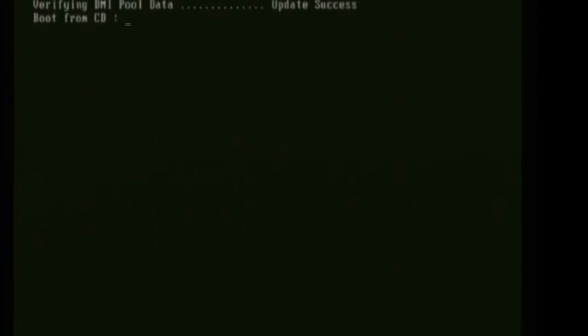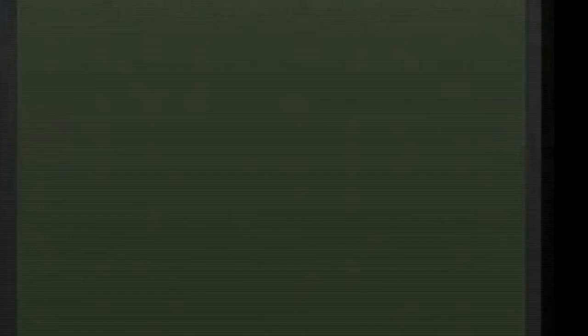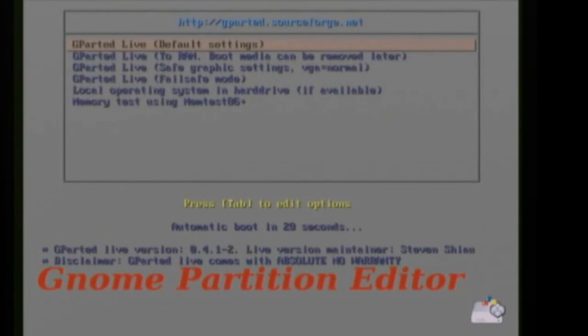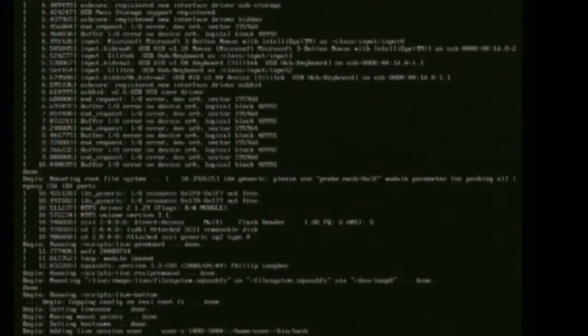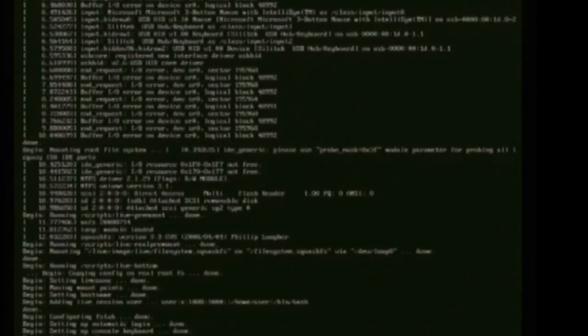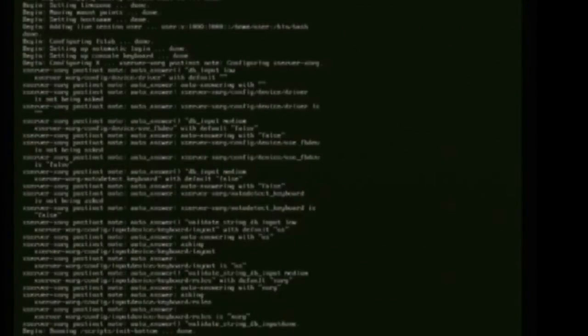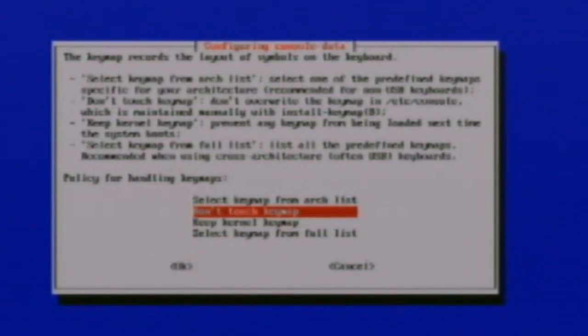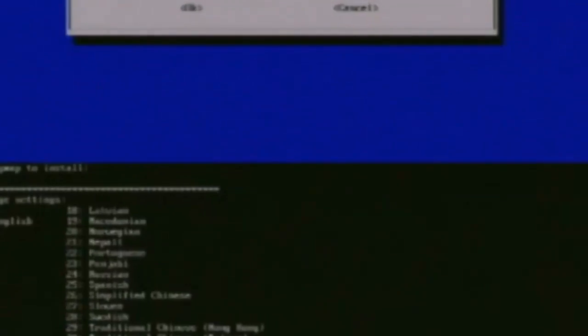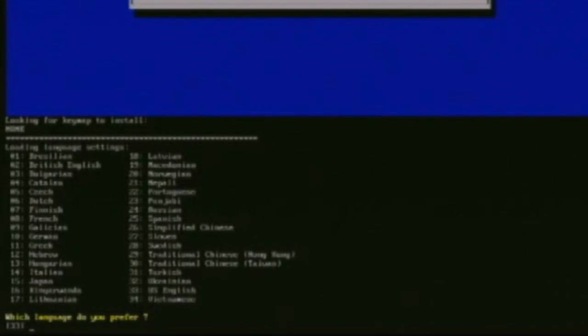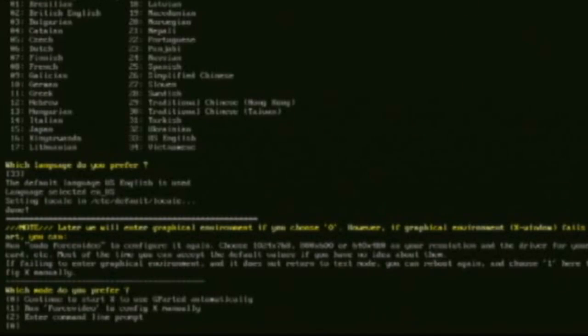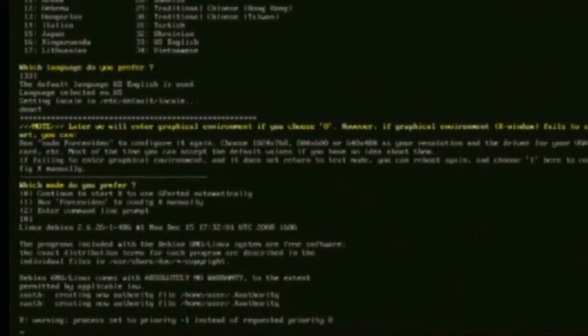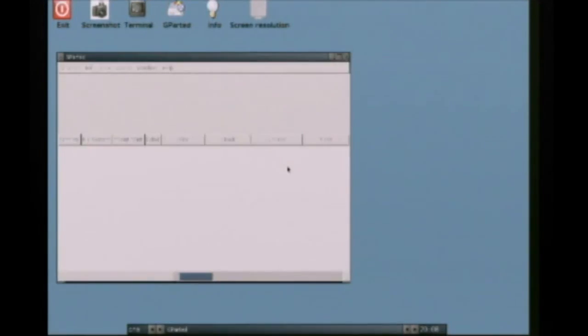And now whenever it reboots, it should boot to the Gparted CD that's in your CD drive. And I'm just going to go with the default settings for this. If yours doesn't work you may want to change up the settings. But this gives you the options for the keyboard layout and then the language you prefer, and then if you want to start up Gparted automatically.